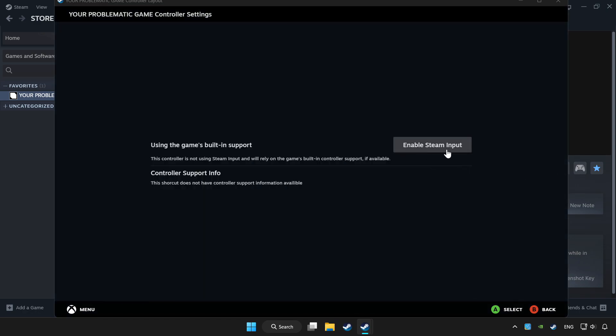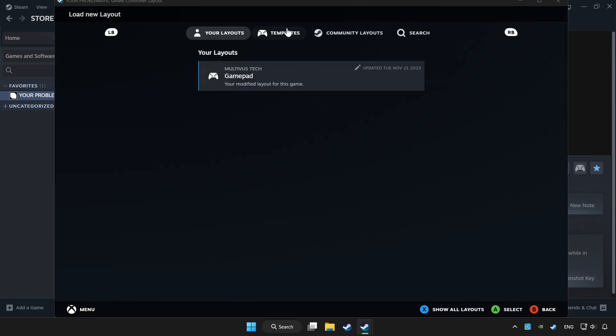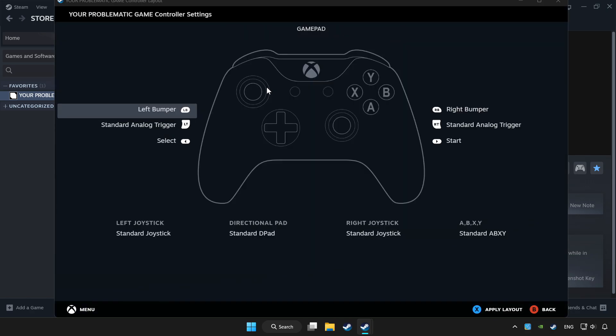Enable Steam input and choose gamepad. Set your controller settings and apply.